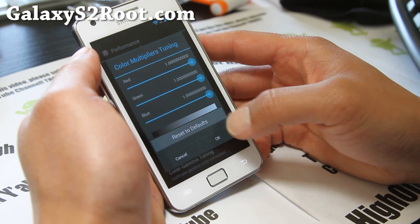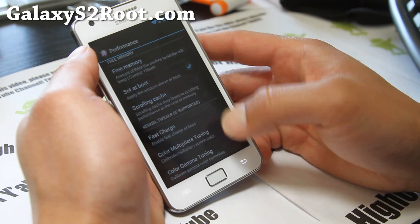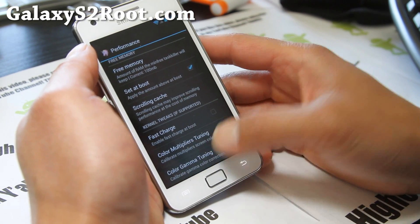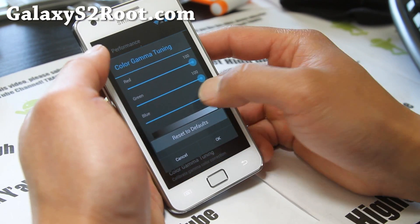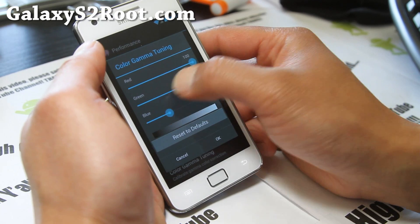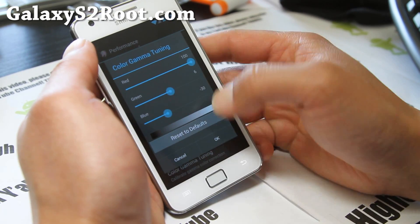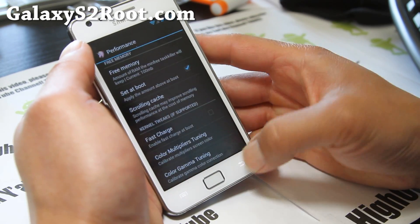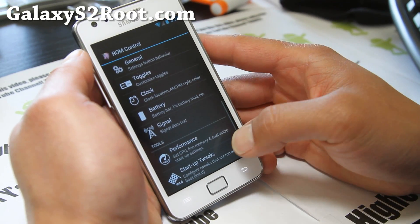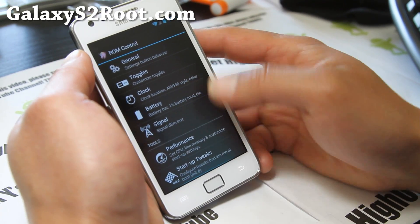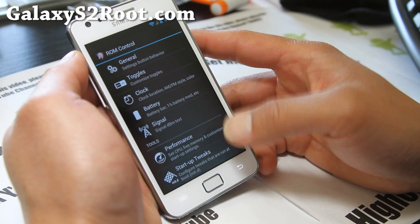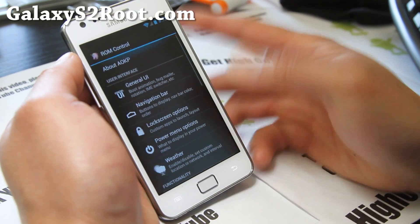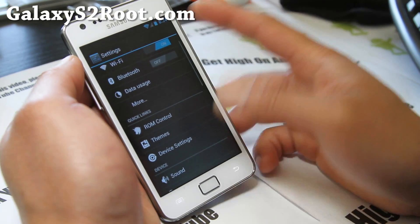Color multi-tuning is kind of cool — you can change the colors a little bit if you want, but I'm not going to do that here. And there's startup tweaks. So that's the ROM Control overview.